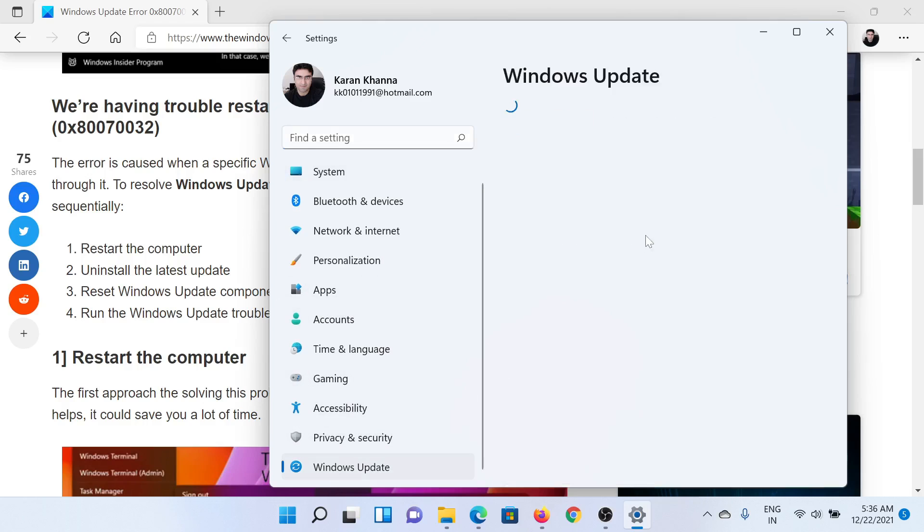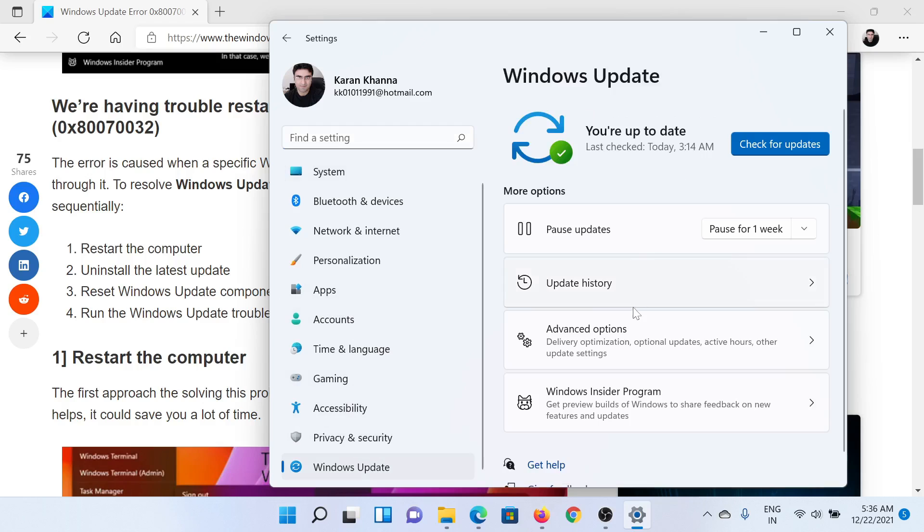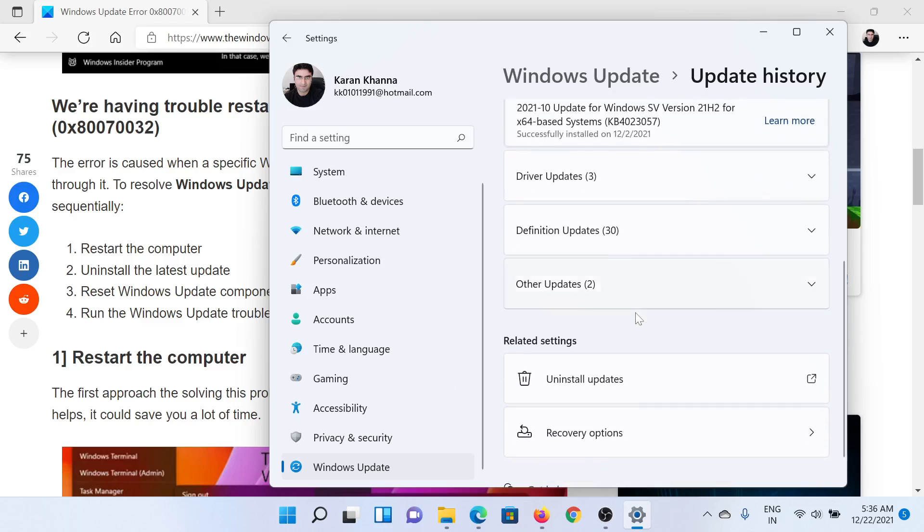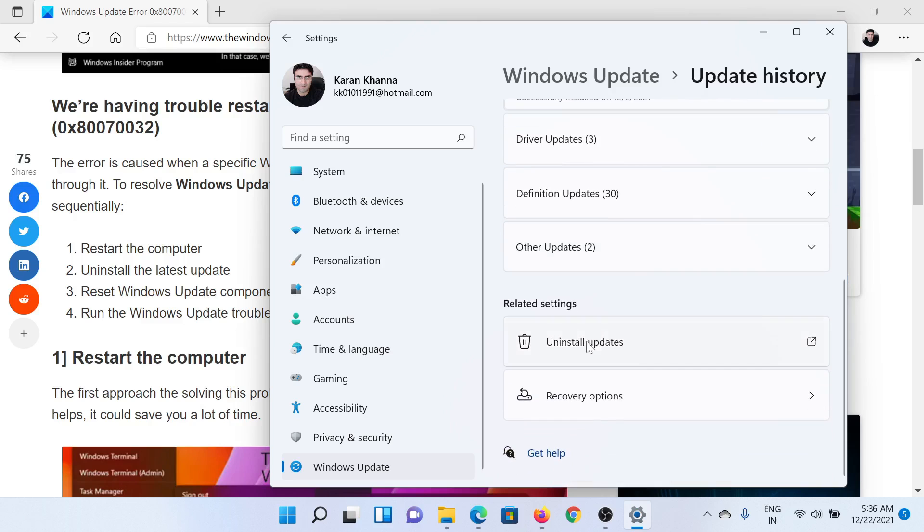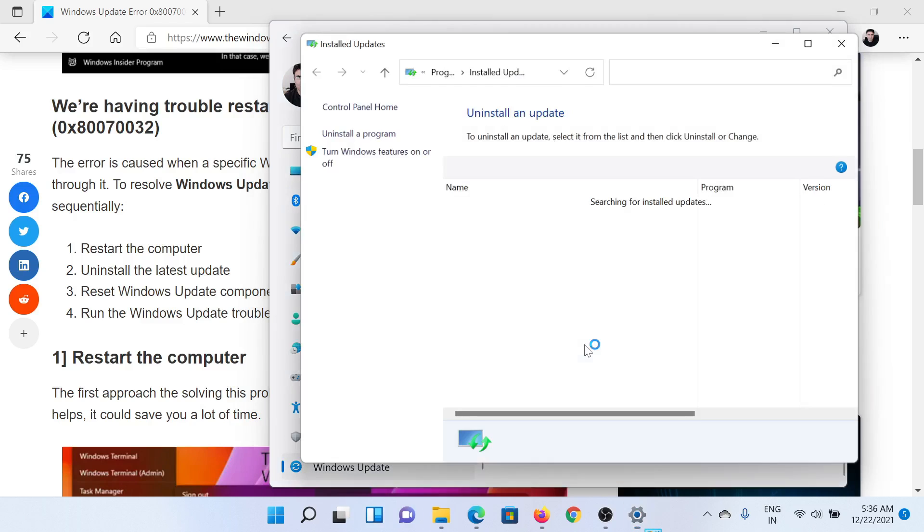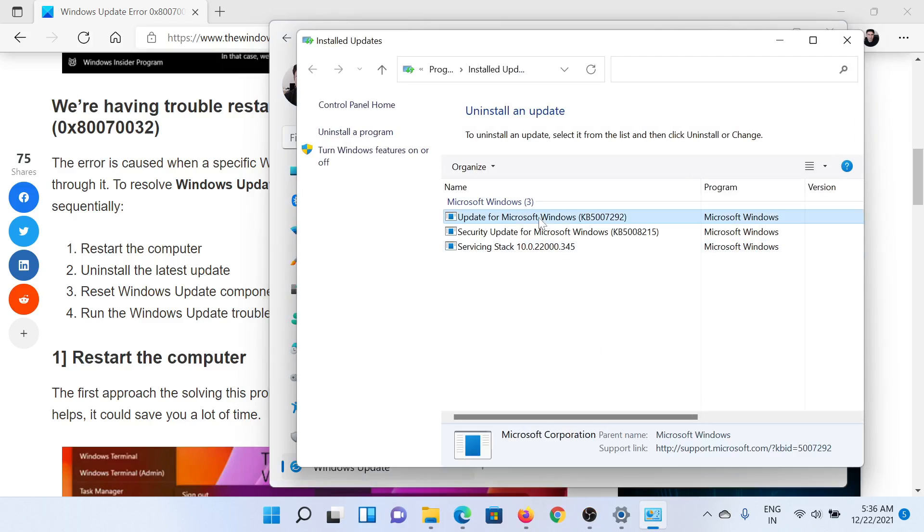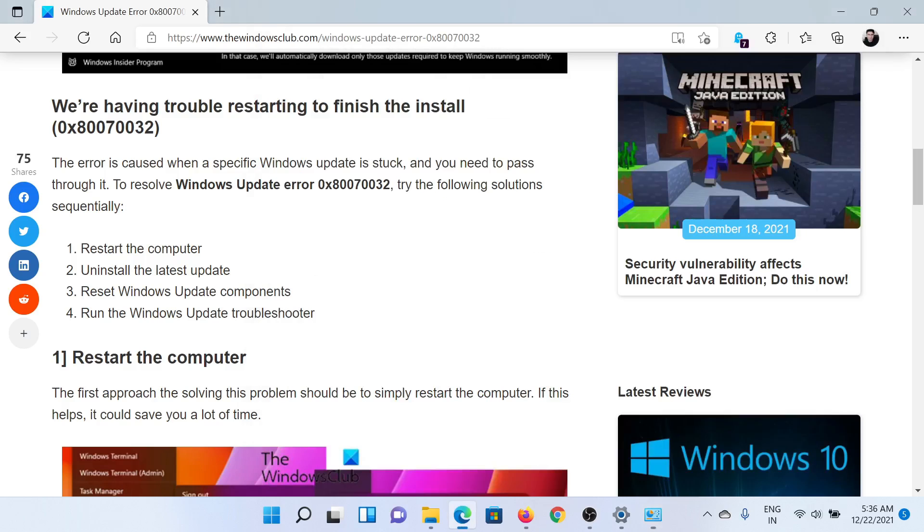In the right pane, select Update History, then scroll down to the option that says Uninstall updates. You'll see the list of updates here. Right-click on the latest update and select Uninstall.